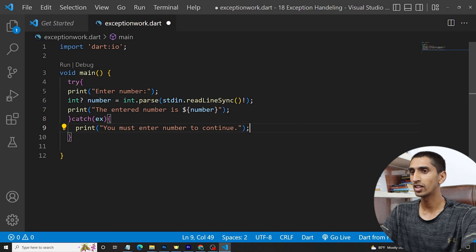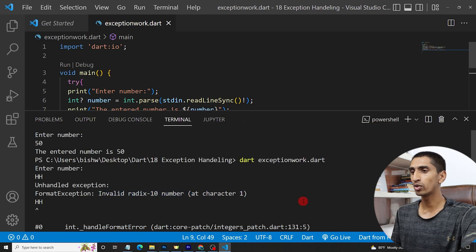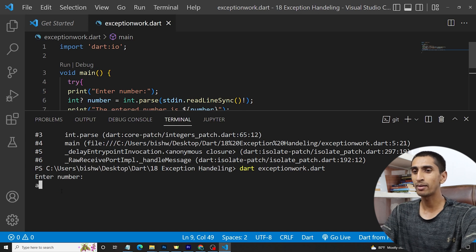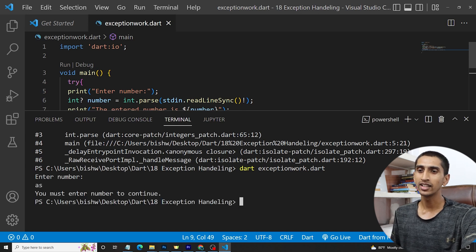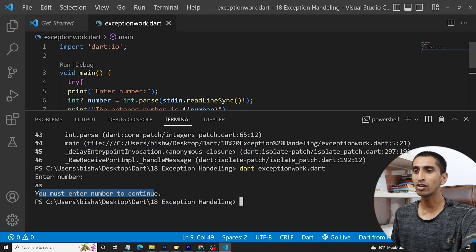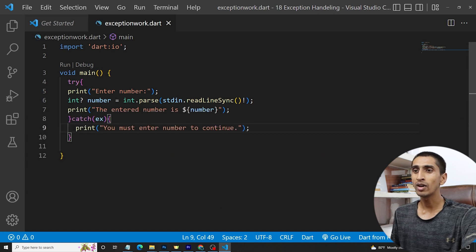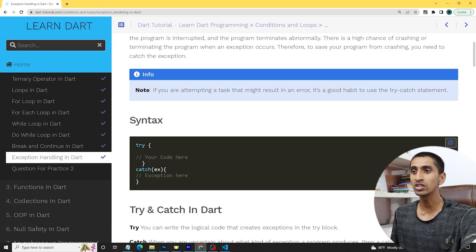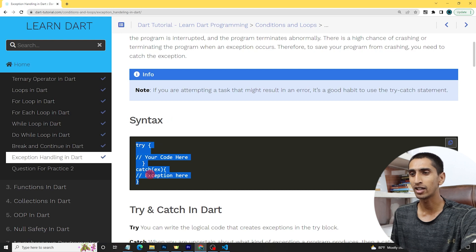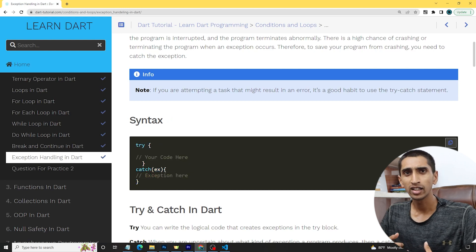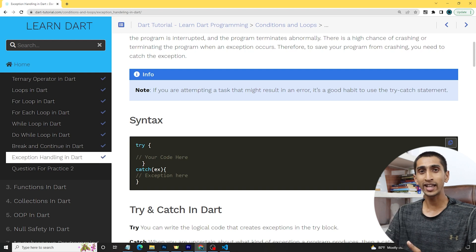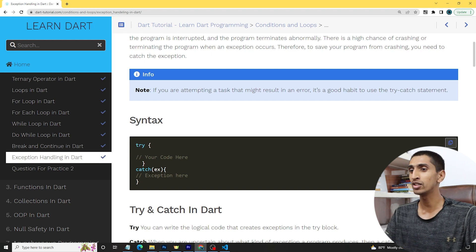Now if I run this program again and enter an alphabet like 'as', it says 'you must enter a number to continue'. This is how you handle an exception — you must use the try-catch statement when you think there may be an error in the program.